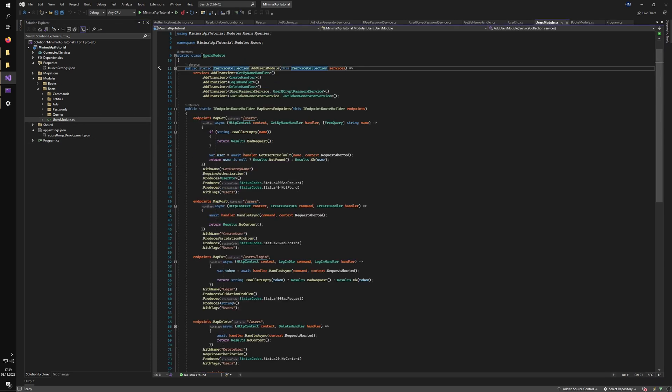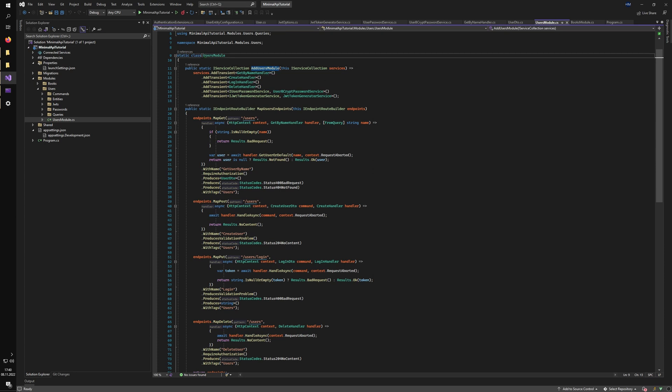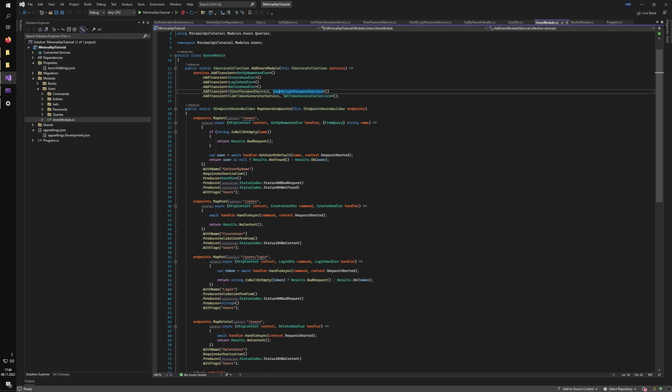And as you can see, the heart of it is the static class of users module. And it exposes two methods. First one is the add users module. So it is responsible for registering all of the dependencies needed for the users module. So as you can see, I registered here all of my handlers. So the four handlers that we saw for the four endpoints in the Swagger, and also some additional dependencies needed for some other purposes. So I have the password generation service for the encryption of passwords and the JWT token generation service as well. So I can expose JWT tokens for my users so they can reuse them on later requests.